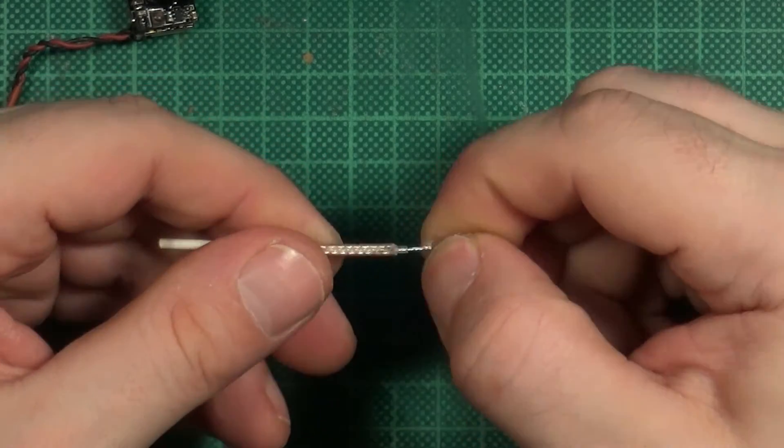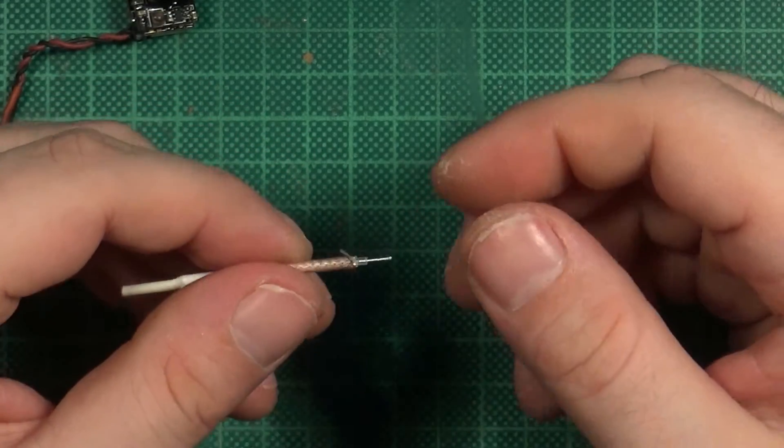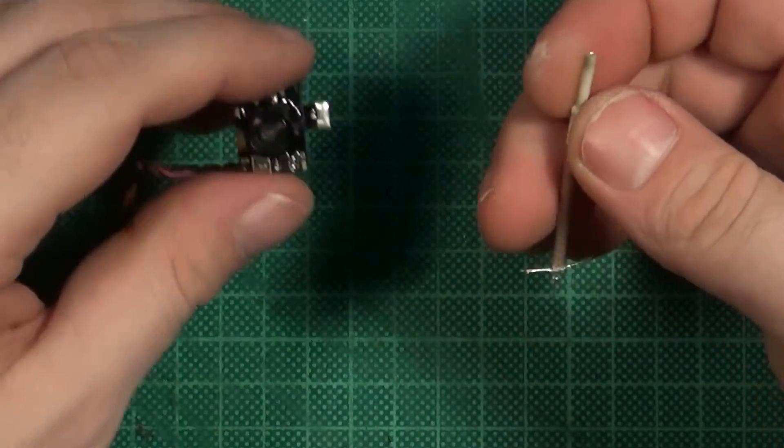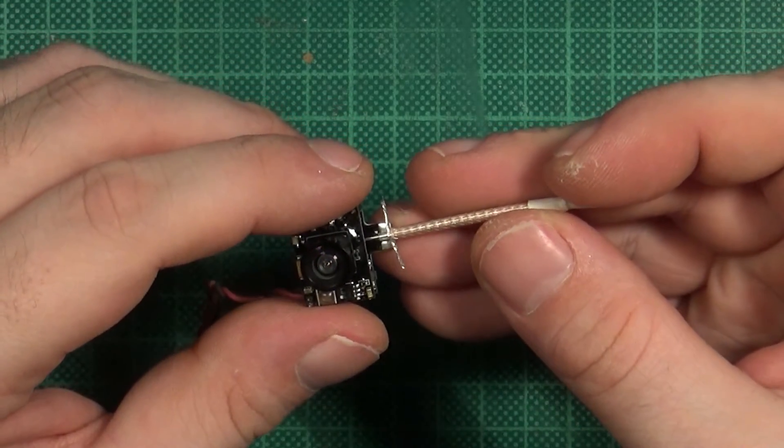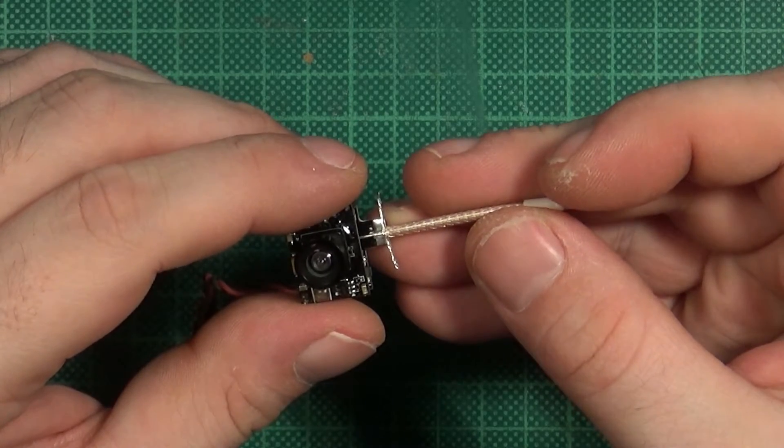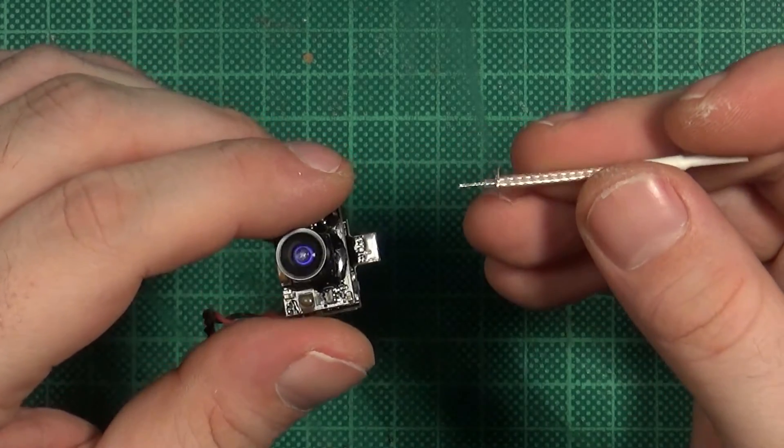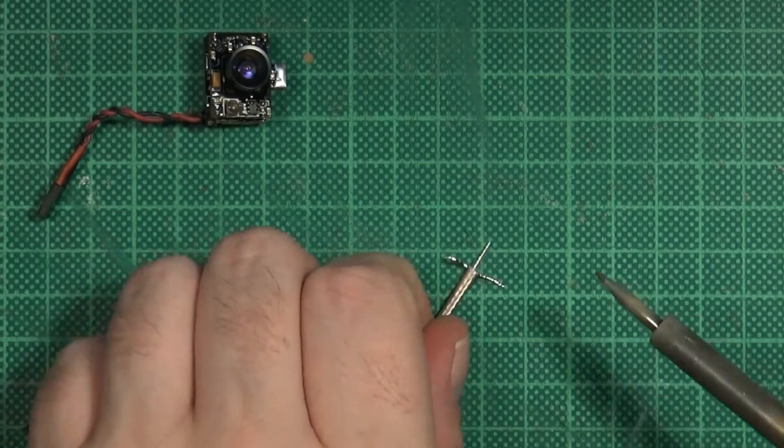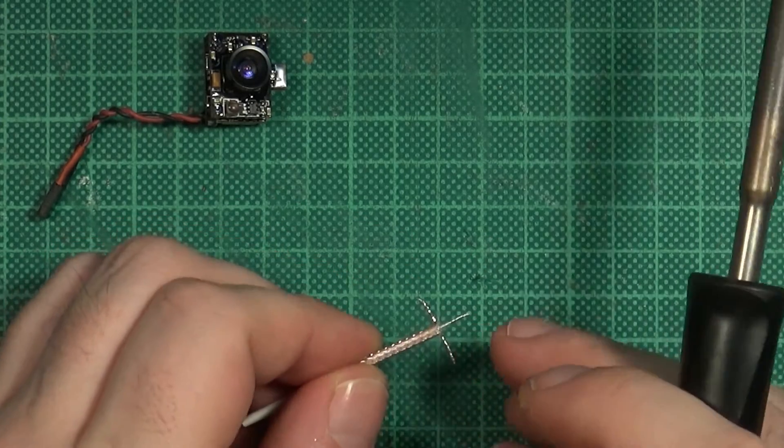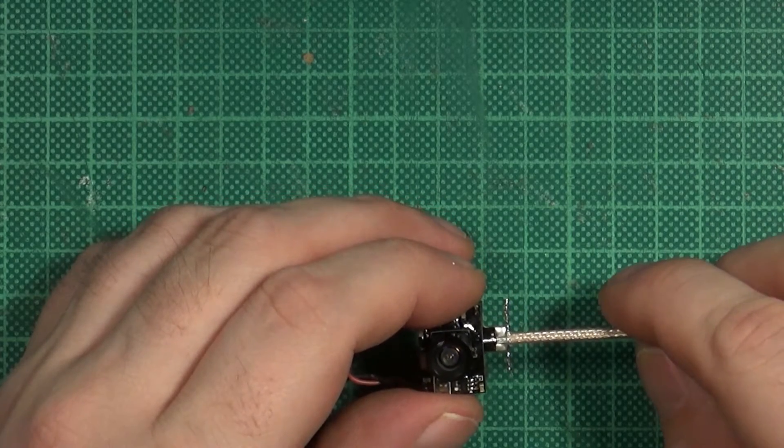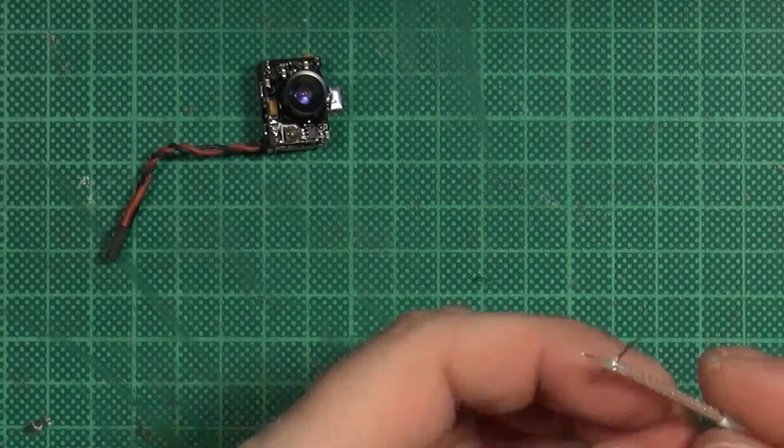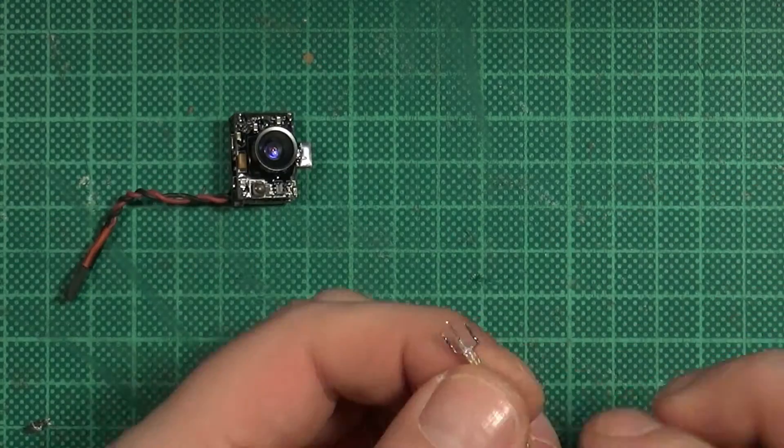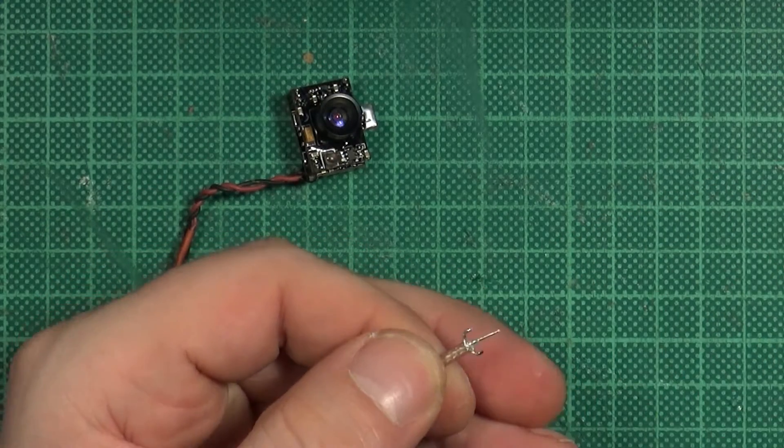Make sure you have no loose strands. Short test fitting to make sure the insulation of the inner core is short enough so that everything aligns. Tin the ends of your antenna. Test fit and bend everything into its place. This is a little bit back and forth until everything is as I want it to be.